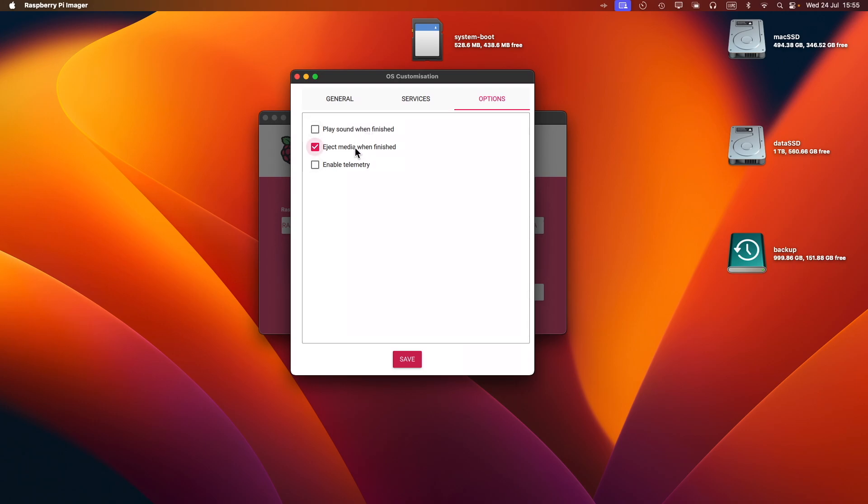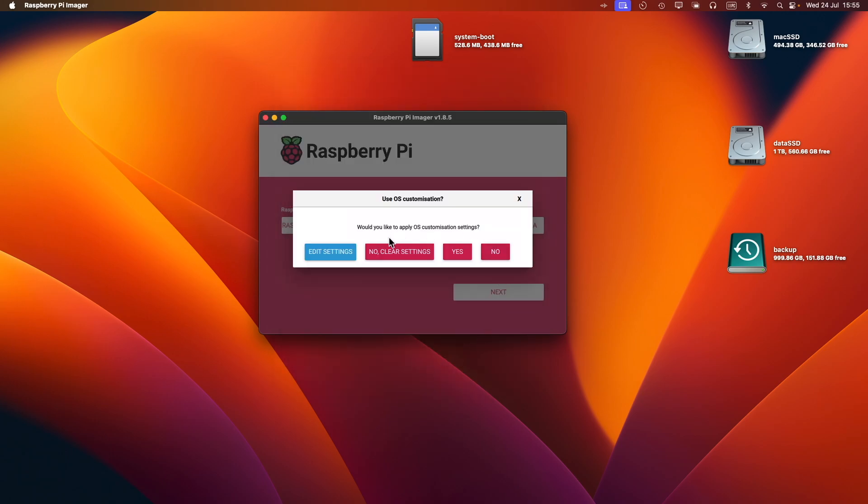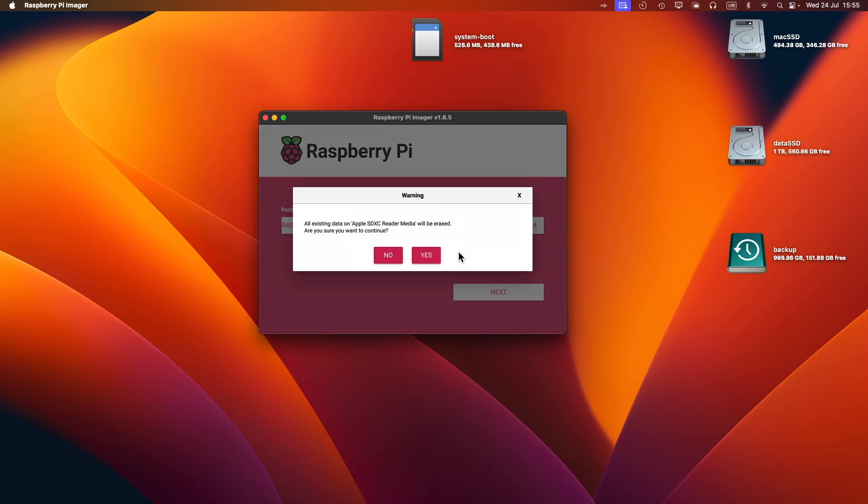For options, I can enable telemetry, which I'm not going to do. I can play a sound when it's finished and eject the media. I'm going to leave the default for that. I'm just going to click Save. If I wanted to reset it, I could go No or Clear Settings, but in this case I'm going to go Yes.